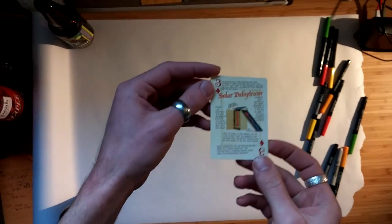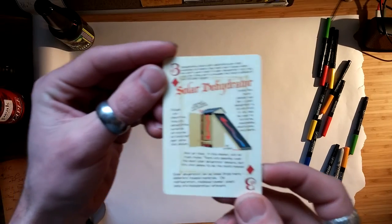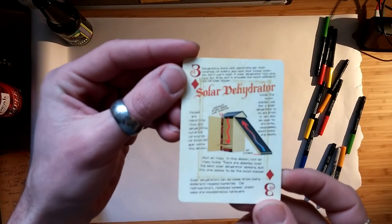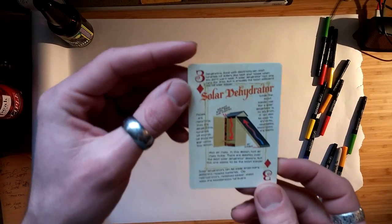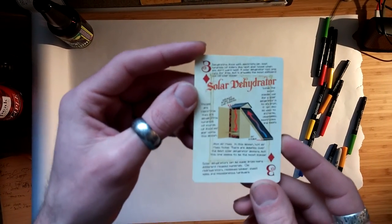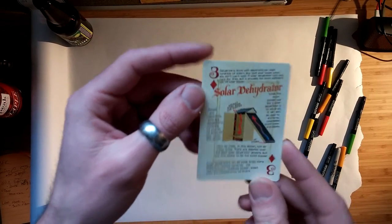So here we've got our solar dehydrator. Can you see that okay? This is the card that I pulled yesterday on my show. I recorded the show yesterday. I'll probably release these about the same time.